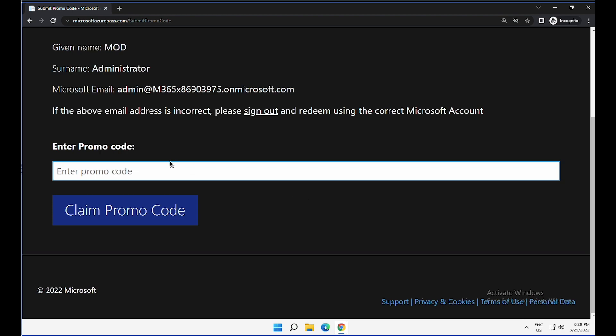The next step is to put the promo code in. There are multiple ways you can get this promotional code. One, if you attend Microsoft virtual trainings, they will provide Azure Pass to try out these lab exercises.